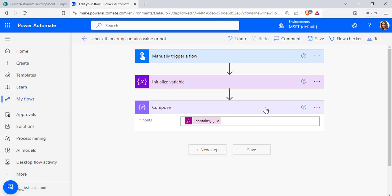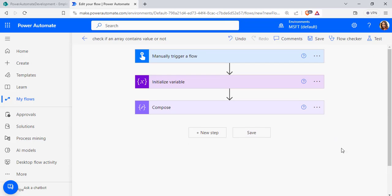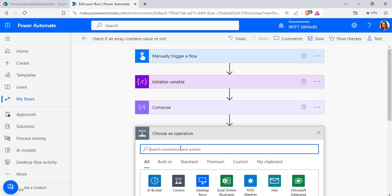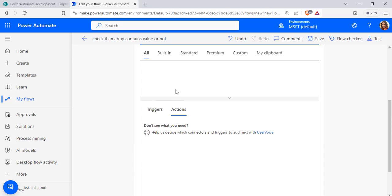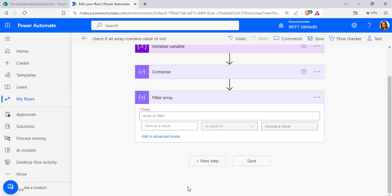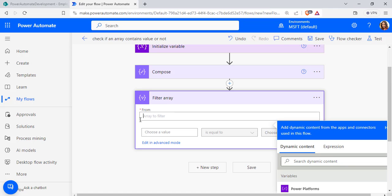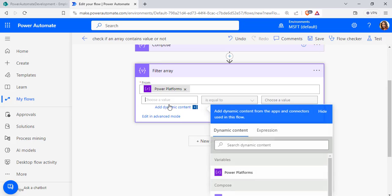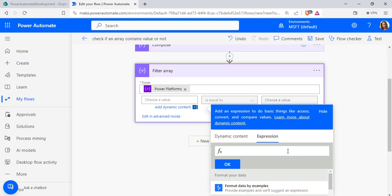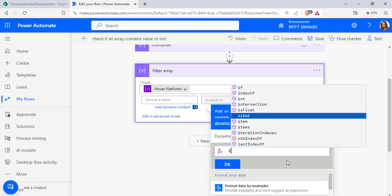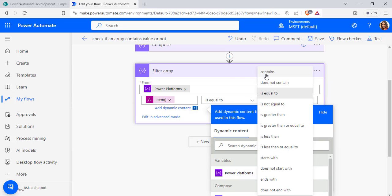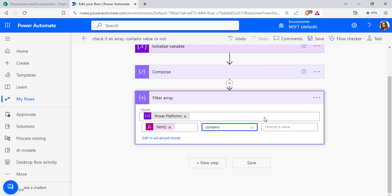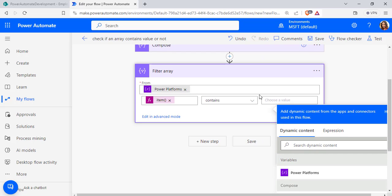Now we will see the second approach. Edit the flow and add a new step — the Filter Array data operation. In the From section, pass the array variable 'Power Platforms' from the dynamic content. In the 'Choose a value' field, enter the expression as 'item()'. Then in the condition, choose 'contains' and pass the value to search for, such as 'Power'.